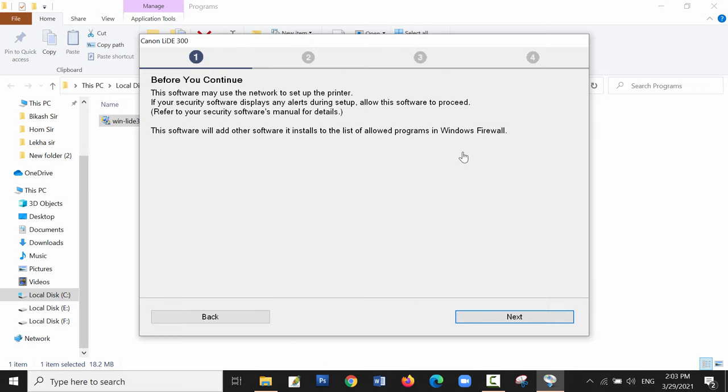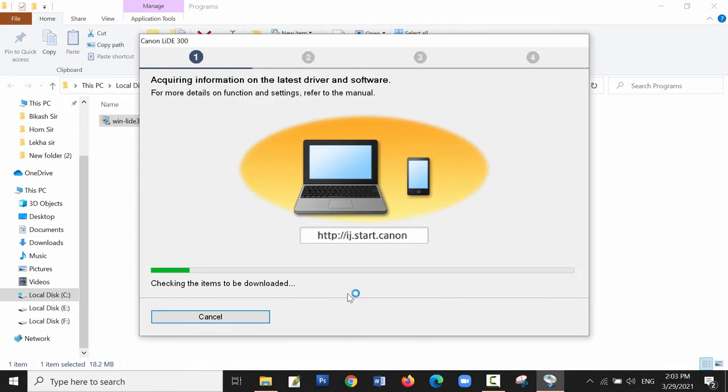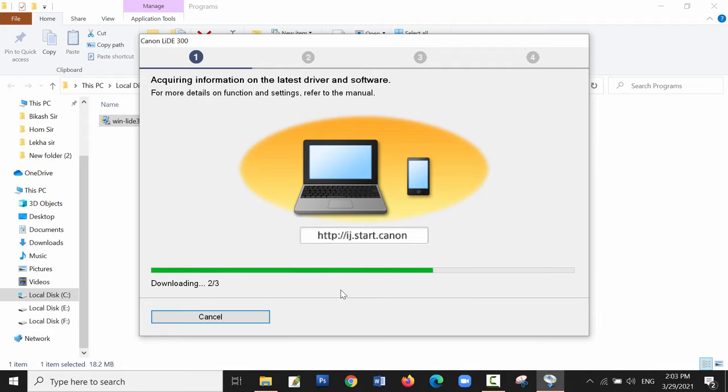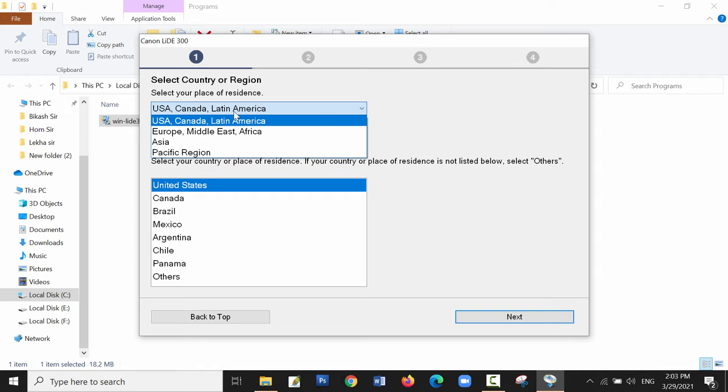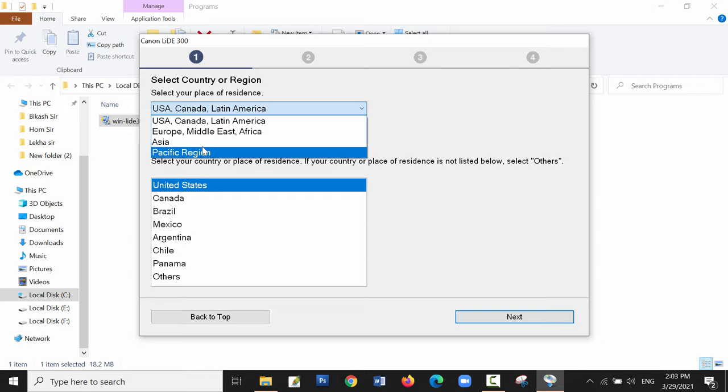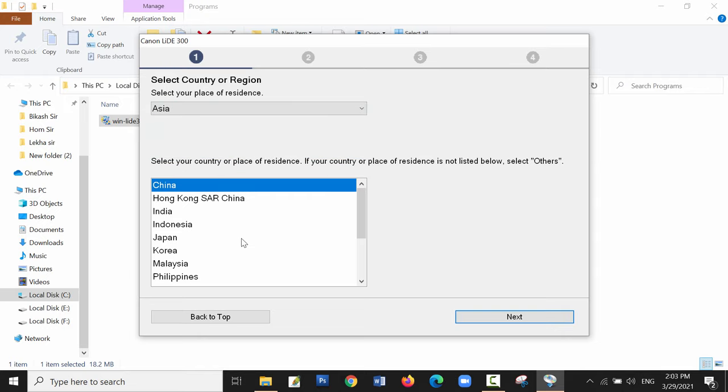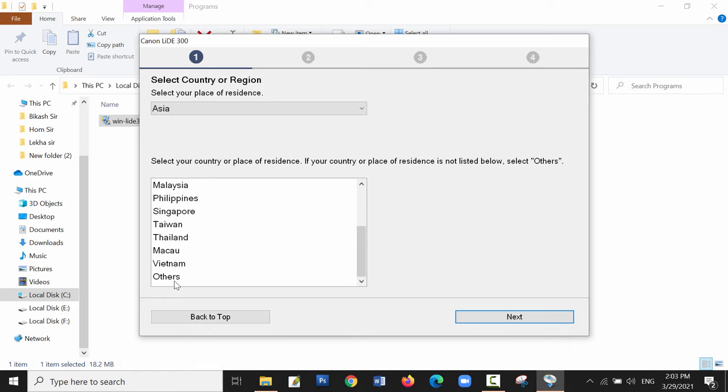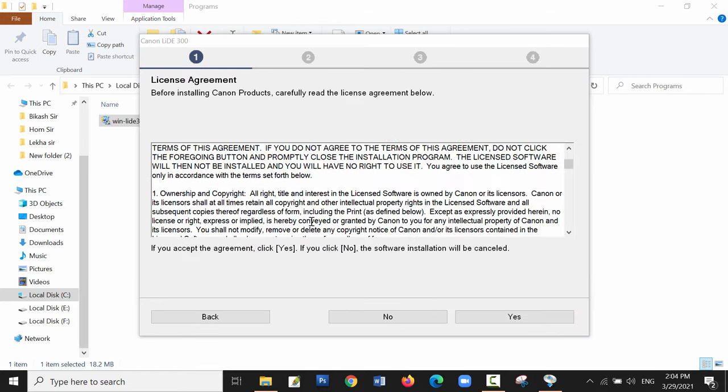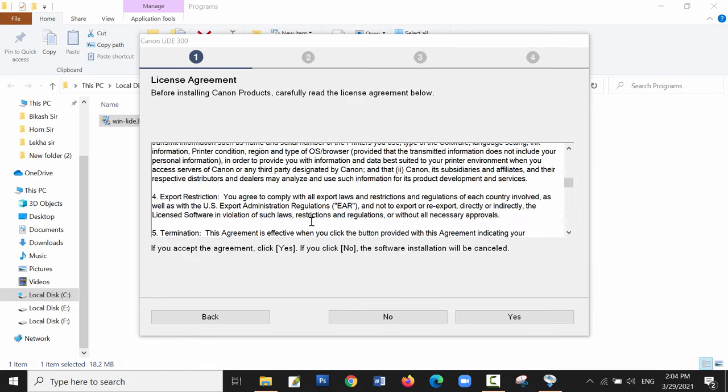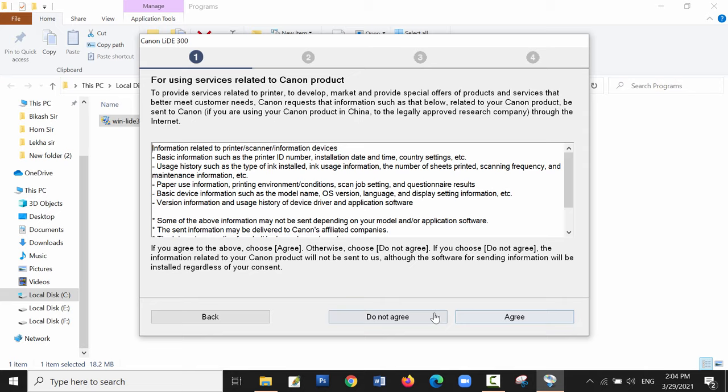Before we continue, you can read some alert messages. It's searching for the latest driver and software available on the internet. We can select our country or region. My location is in Asia and Nepal, but Nepal is not listed so I select India. Here is the license agreement which you have to agree to.